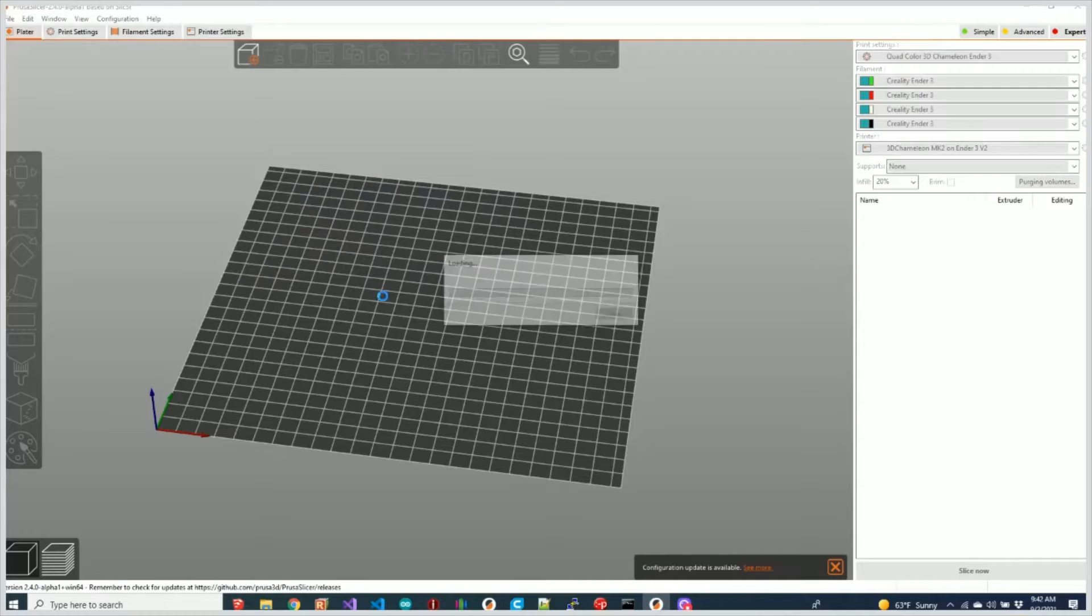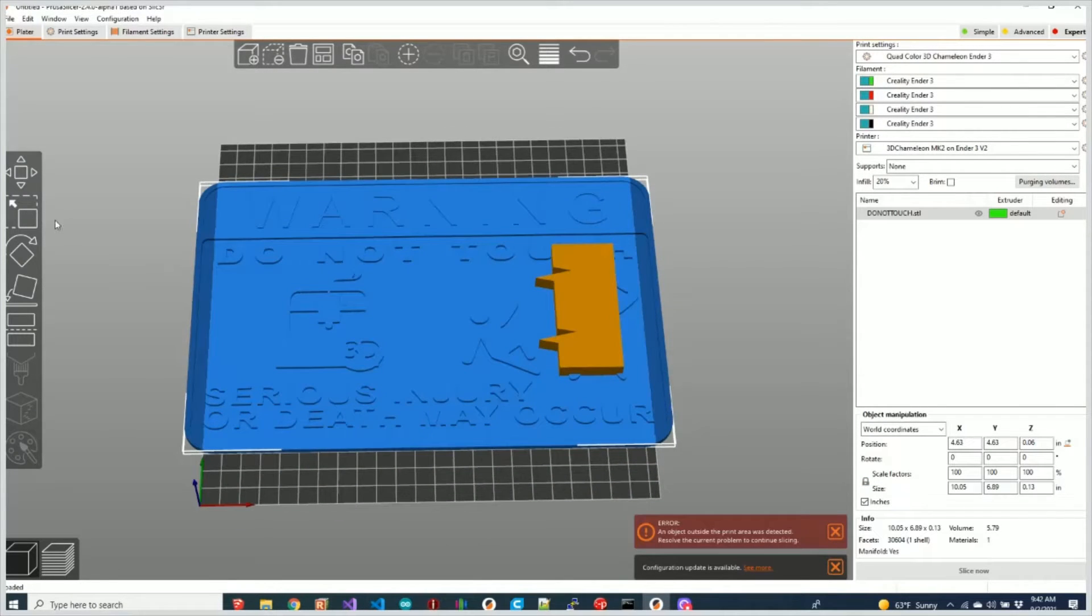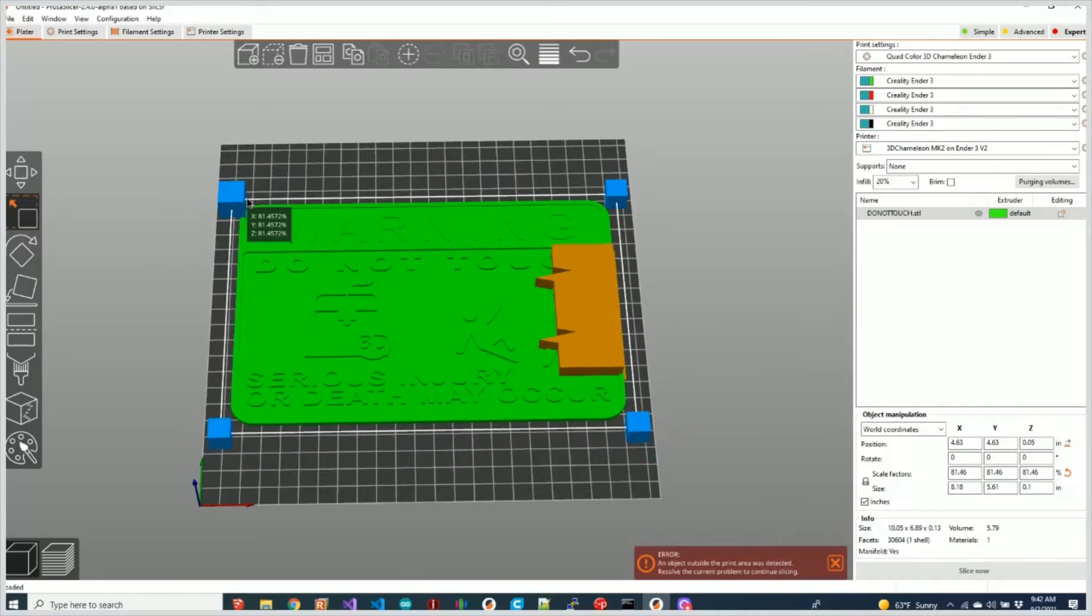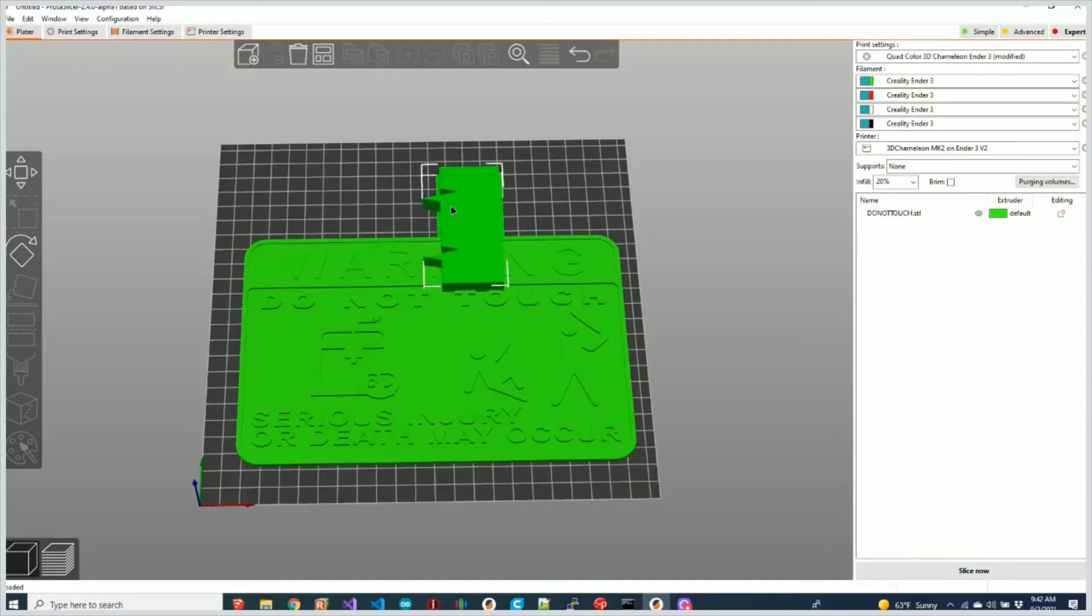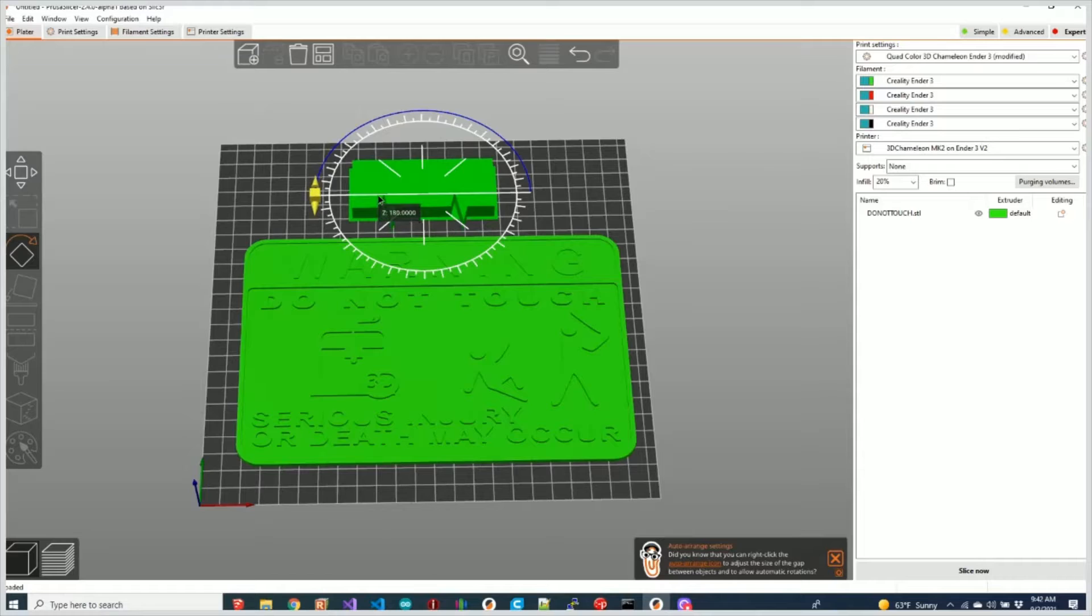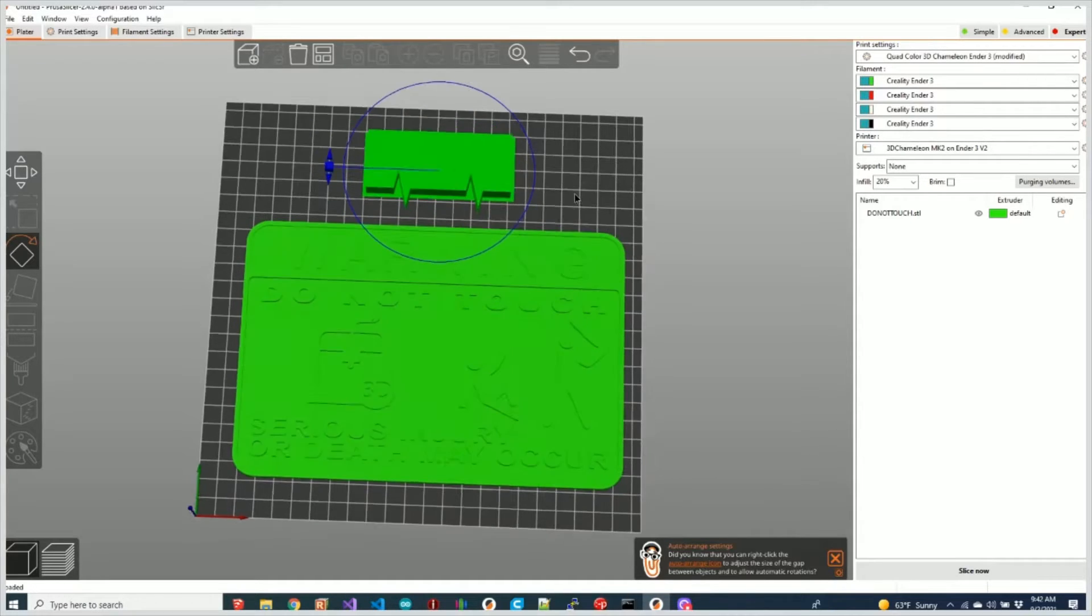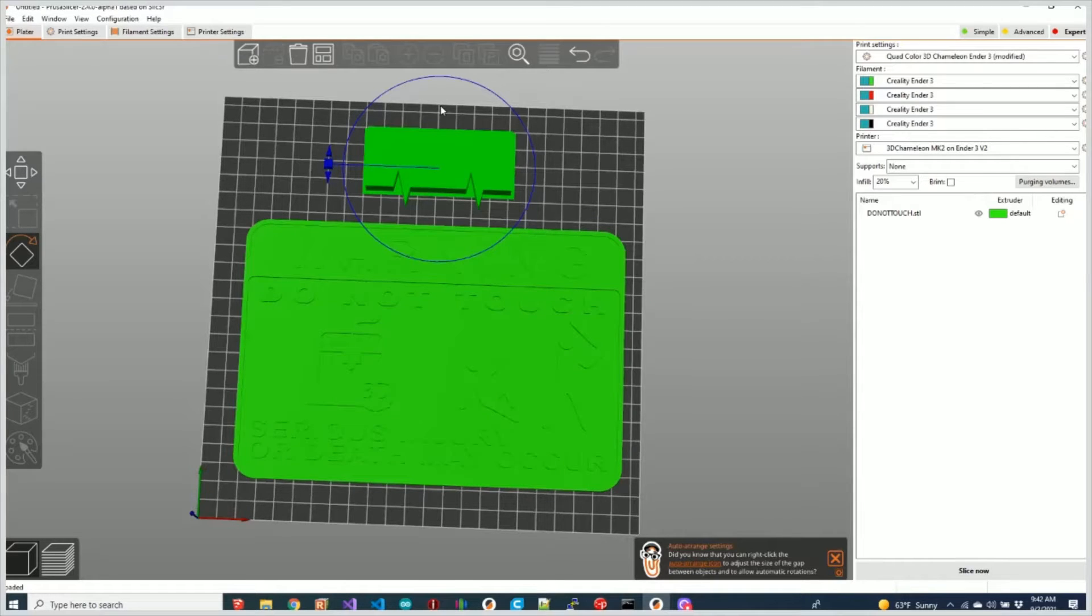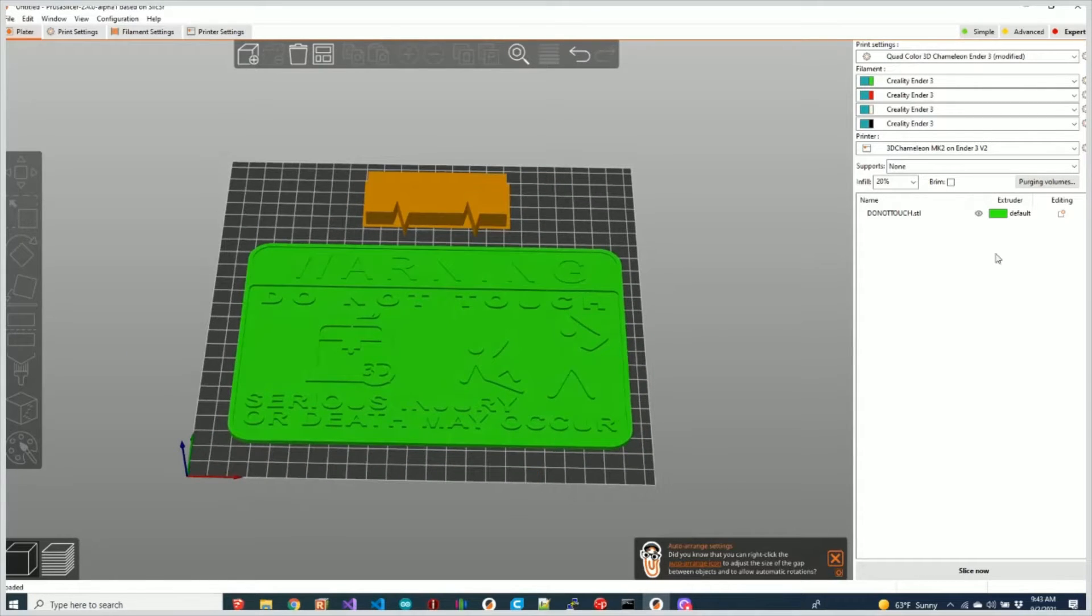So if I just simply load a file here, let me go ahead and scale this a little bit so it'll fit. I'm going to move the purge block out of the way here, rotate that 90 degrees. For the 3D Chameleon I always recommend that you put the purge block between the point where the color changes occur and the part. So that's going to be back here. Now here's the cool thing. I just loaded that object.